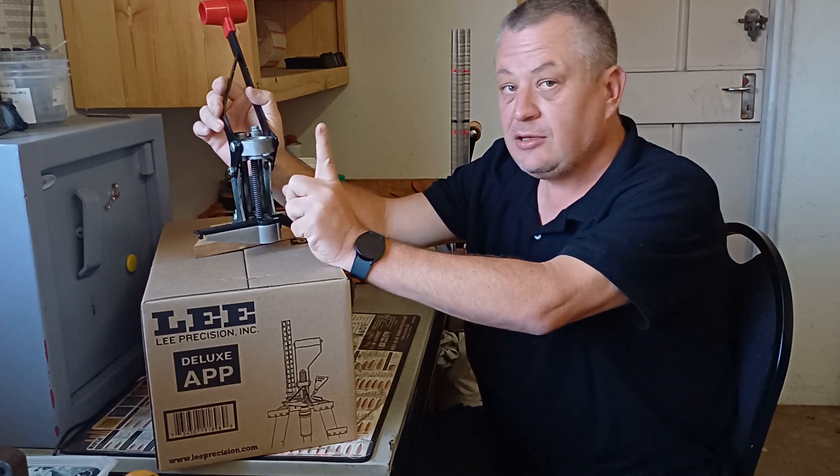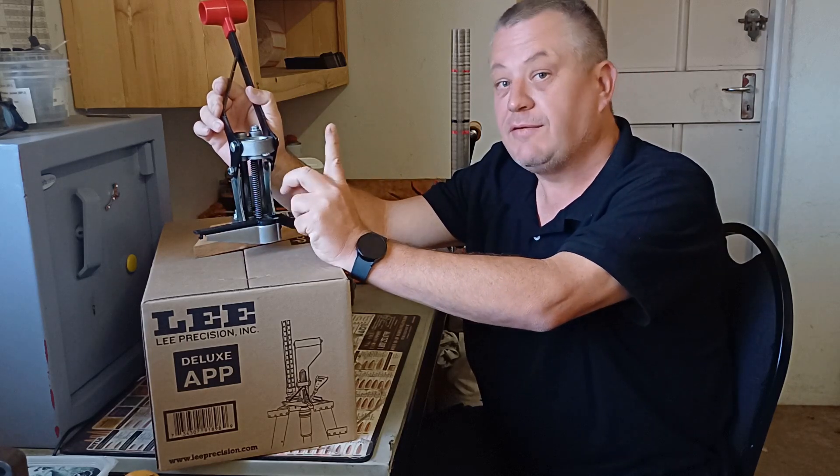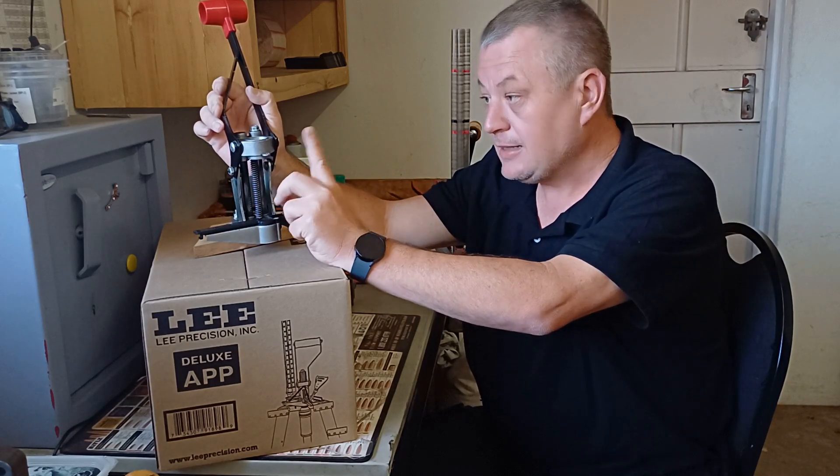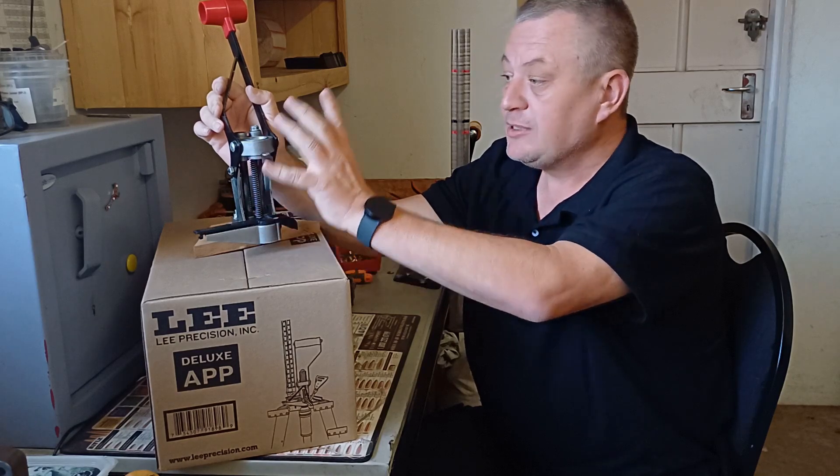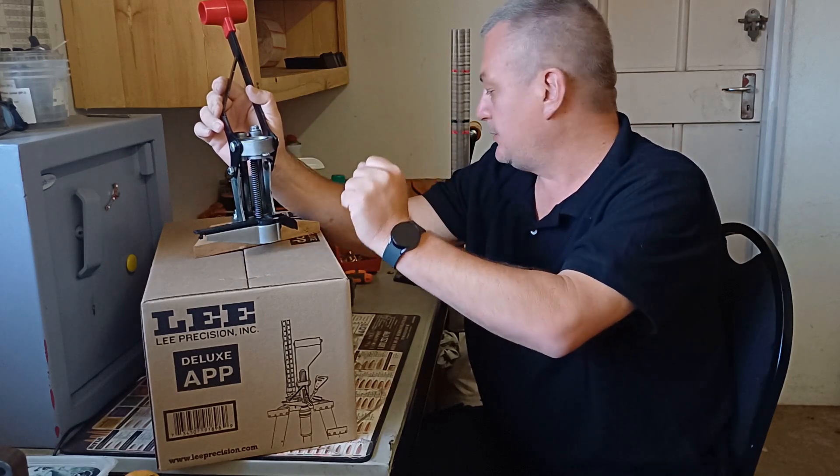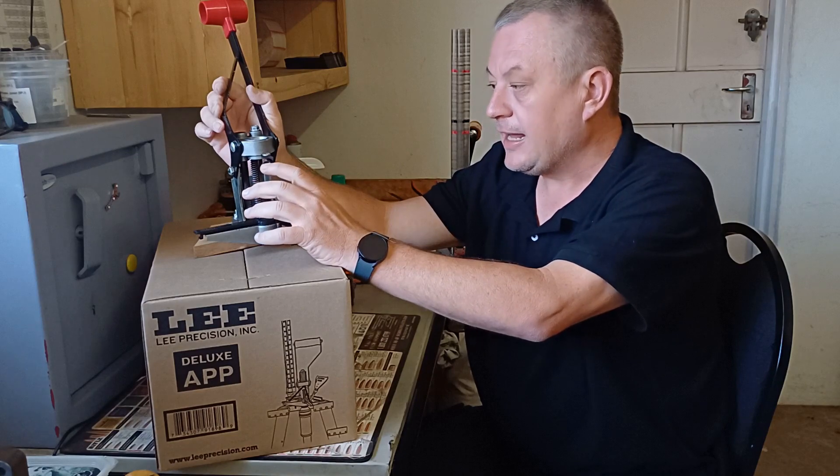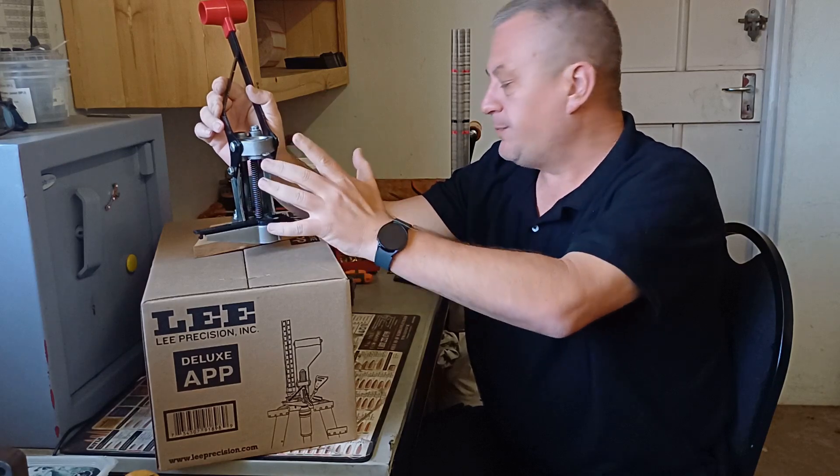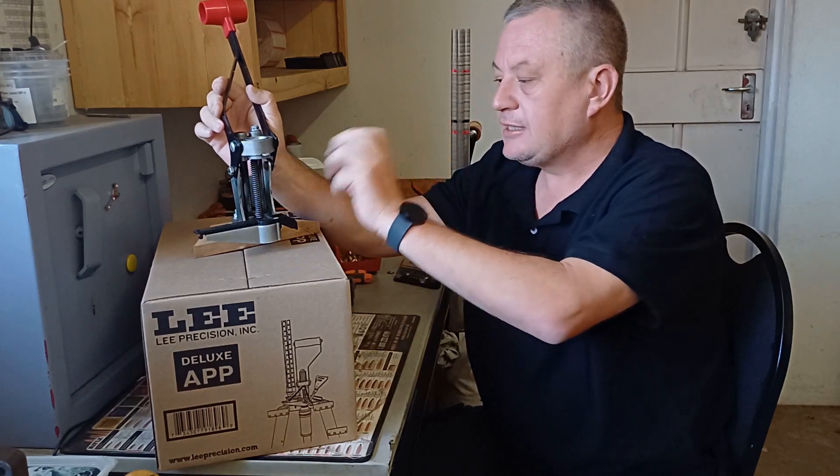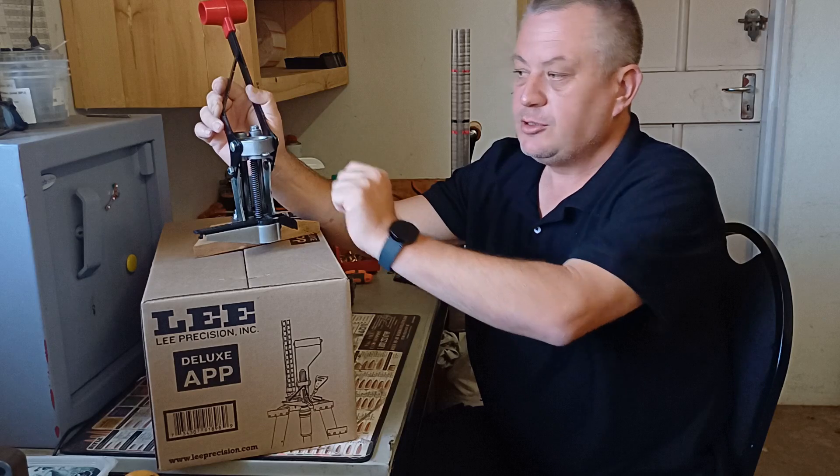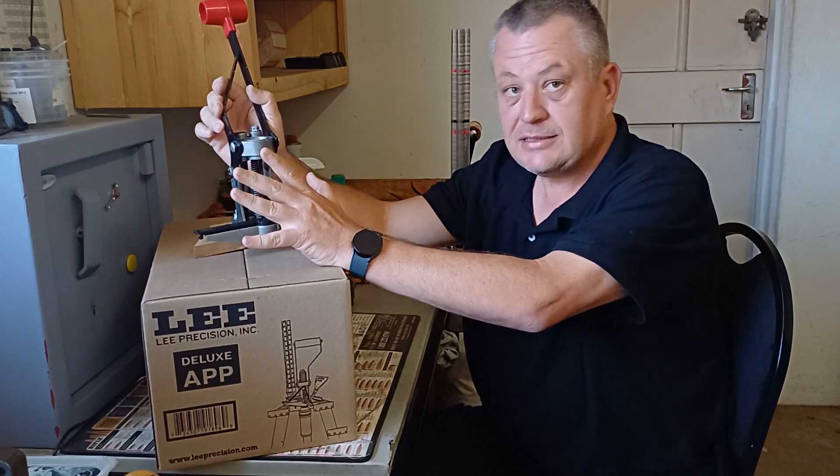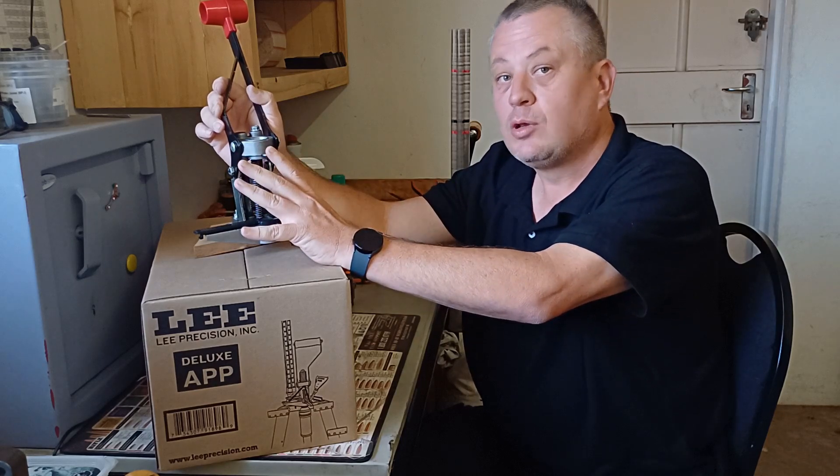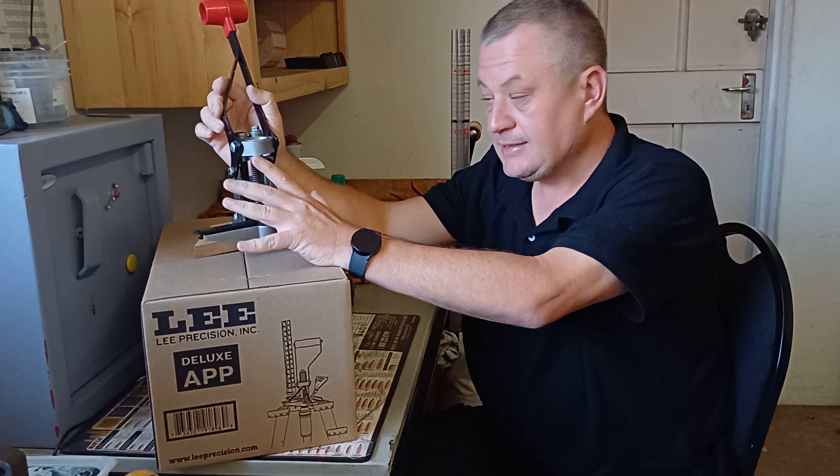They sold it in two options. This is important, you have to take note. The first option was just the press, the basic press with no case feeder. So it was a press, bottle adapter, express shell holder, and a breech lock bushing in the top. That was called the Automatic Processing Press.